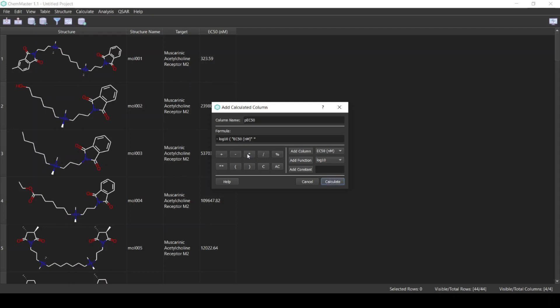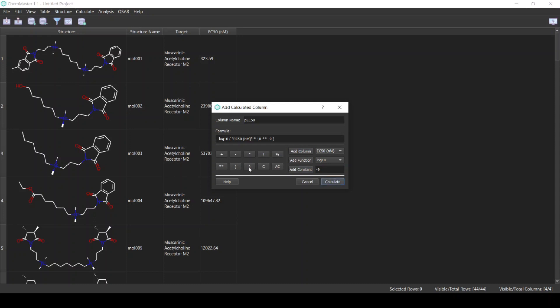The multiply sign and at 10 to the power minus 9, this is the power sign, and I will add this constant and close the parentheses. So this is the formula that we will use to scale the activity. Again, it's simply minus logarithm the activity and we multiply it by 10 to the power minus 9 to convert it from nanomolar to molar.